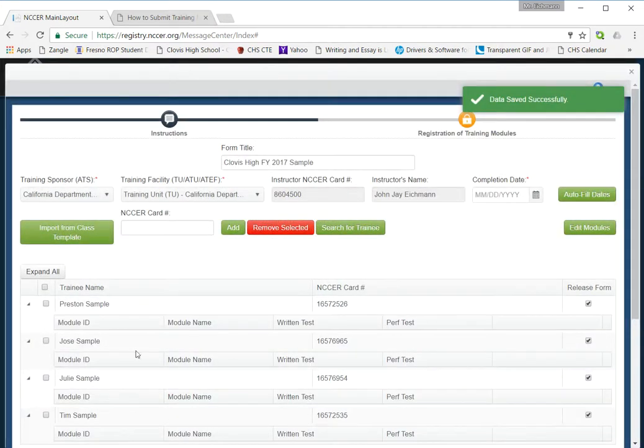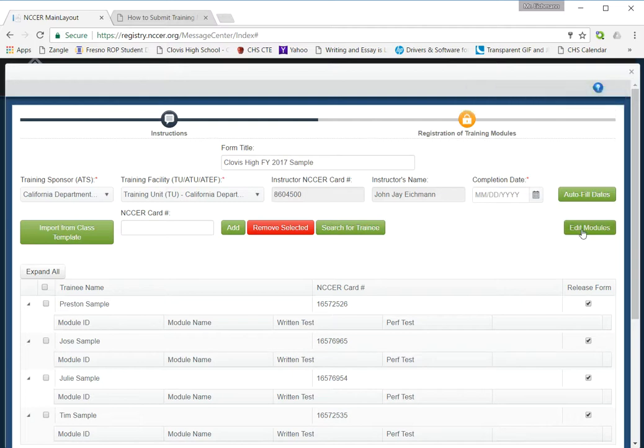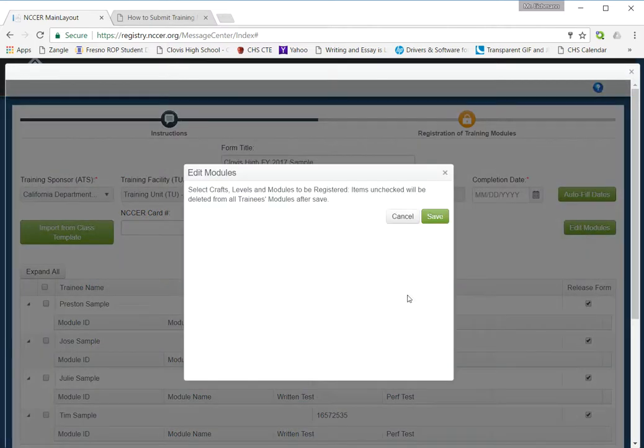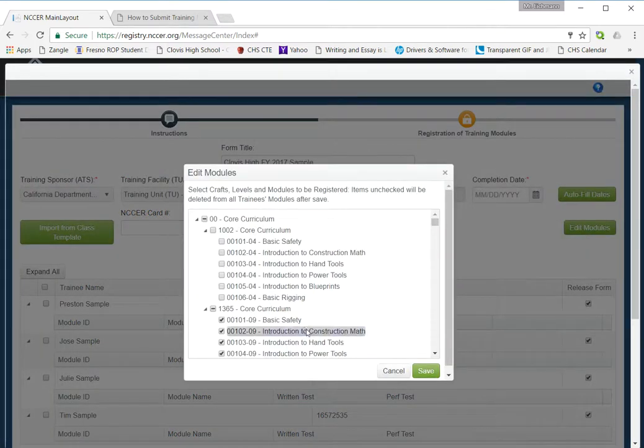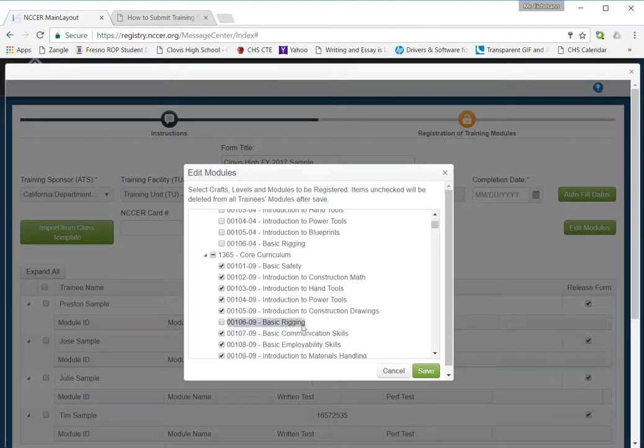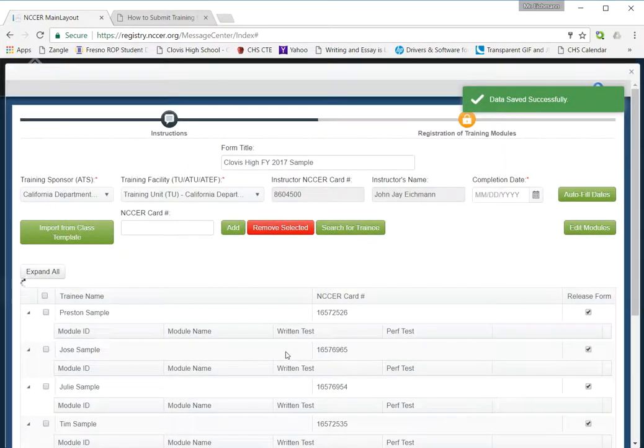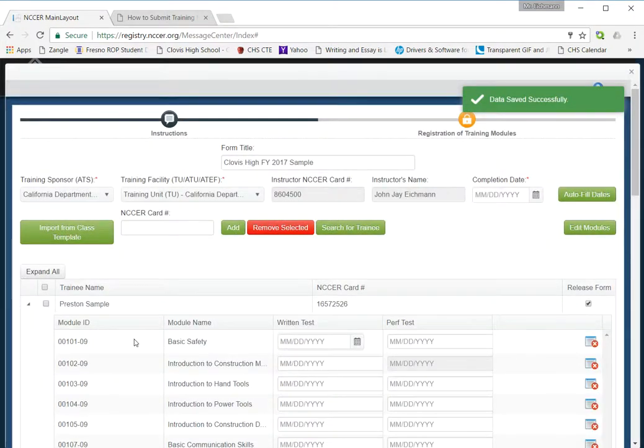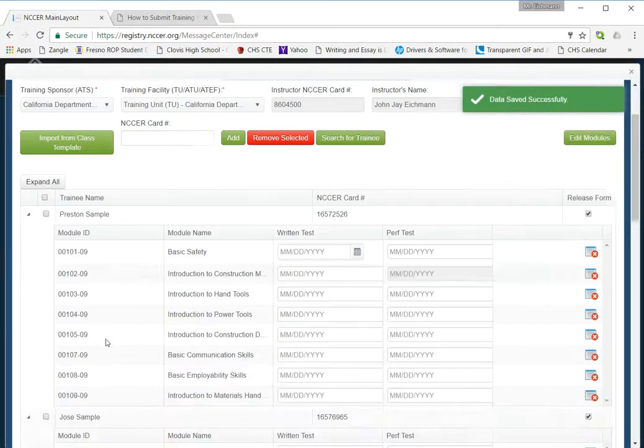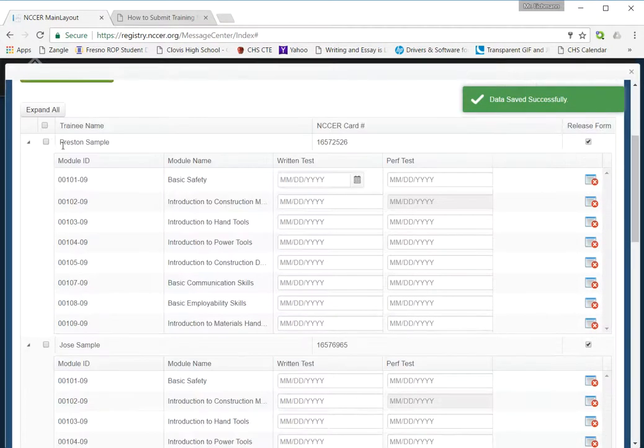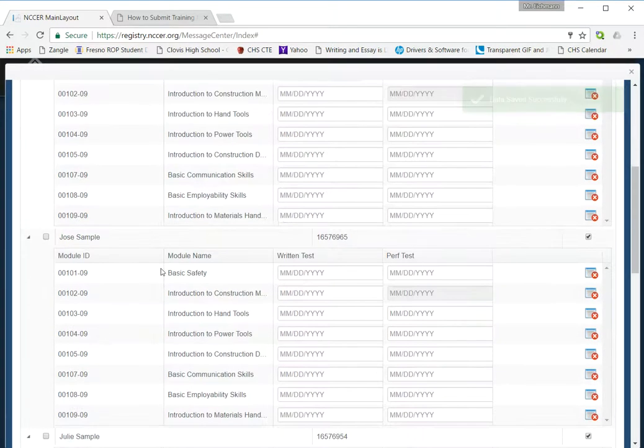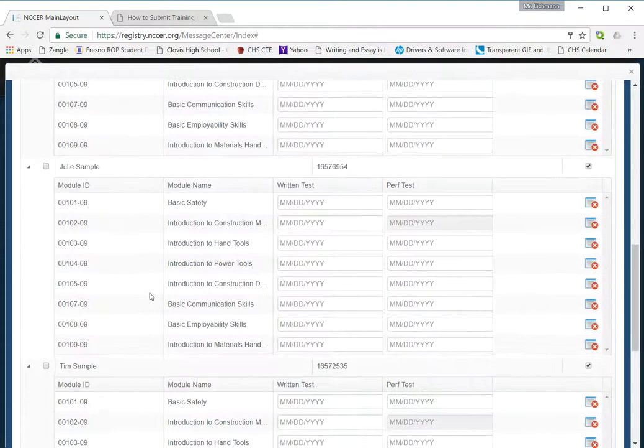And it should populate with all the modules, but for whatever reason, it hasn't been. So I've figured out you just click Edit Modules again and click save again. There we go. Now all the modules for every one of my trainees are populated into our form.